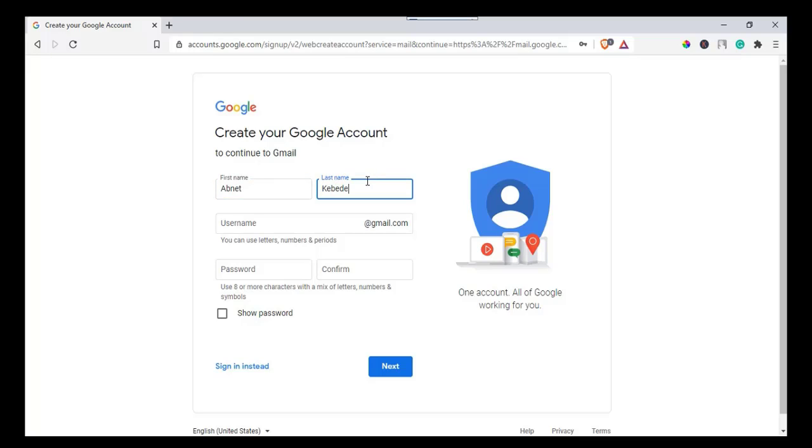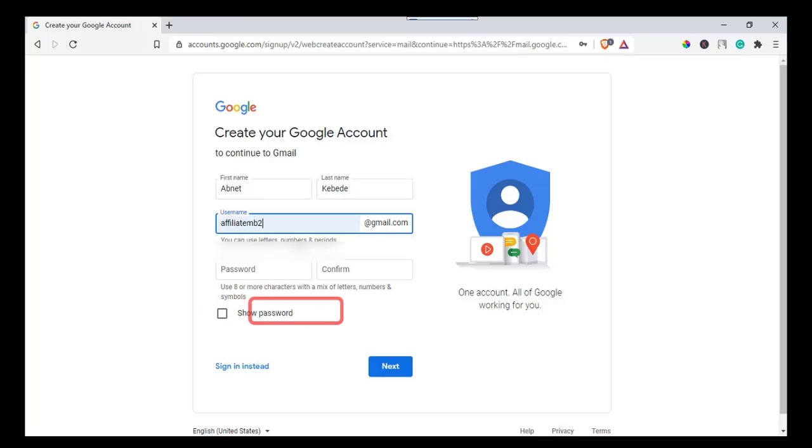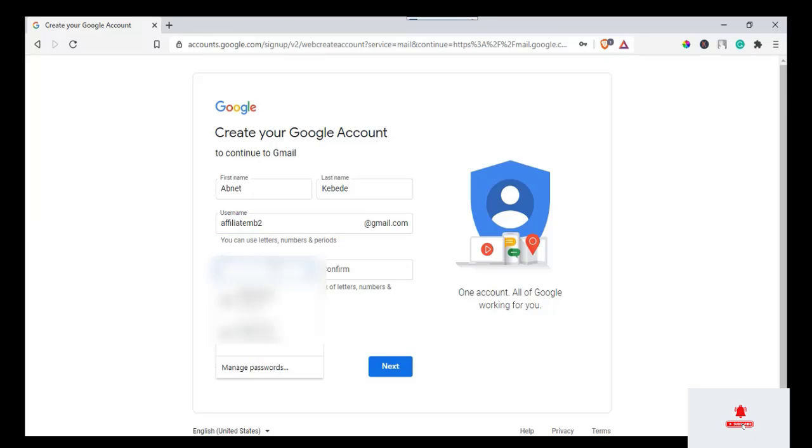For the password, you need to enter a minimum of eight characters. To make your password strong and protect from attack, use capital and small letters, numbers, and symbols. If you want to see the password, you can check the show password checkbox. After entering all information, click on next.